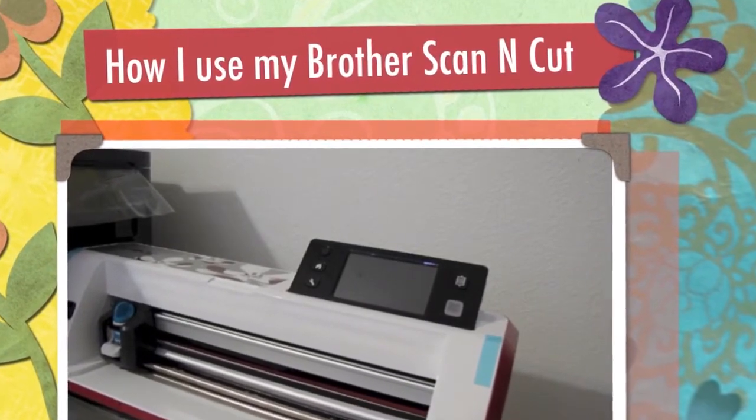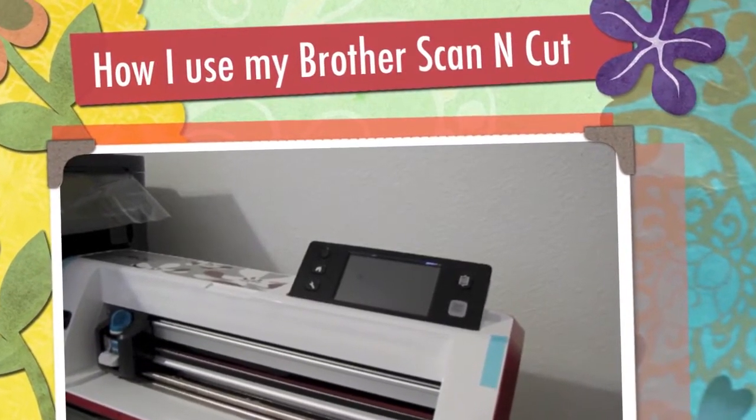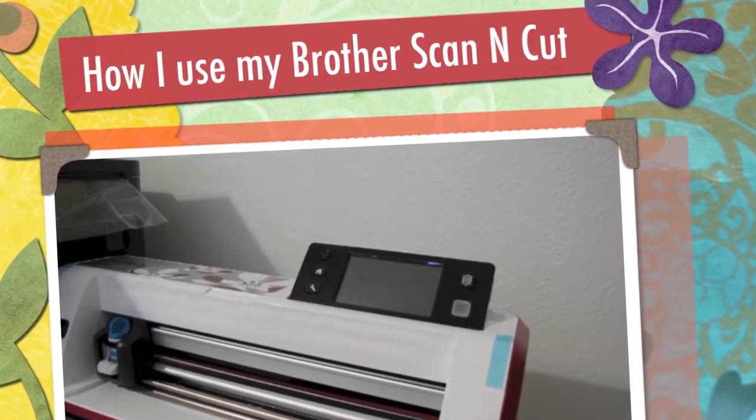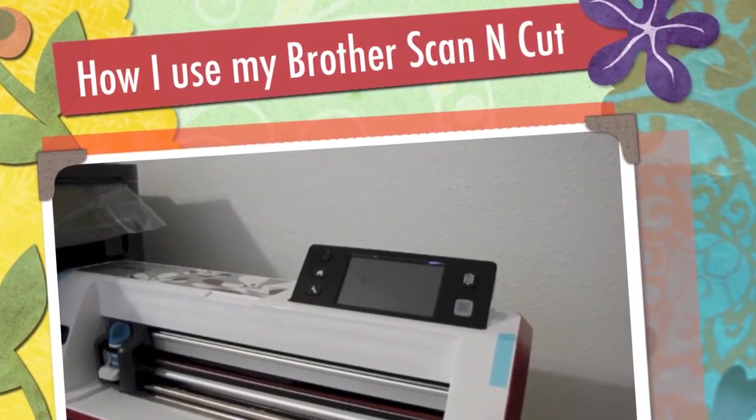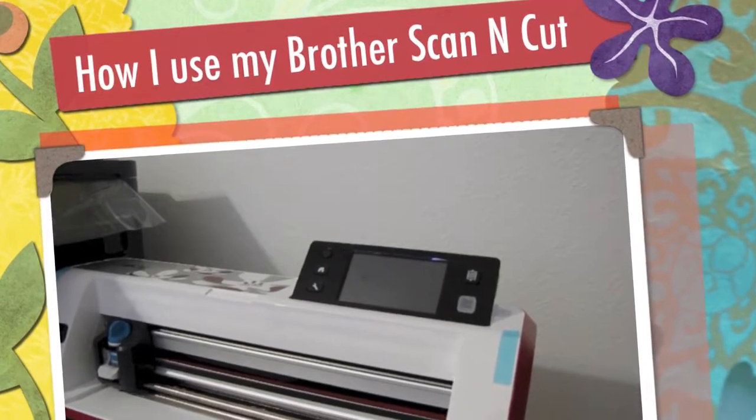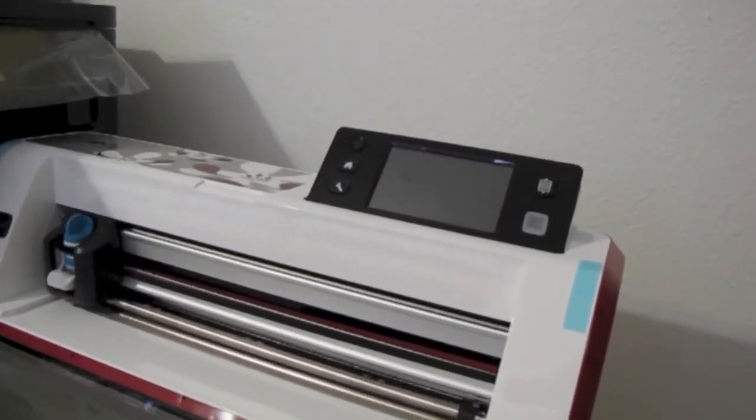Hi, this is Joyce from Enjoy Scrapping 2. Today I wanted to share with you how I cut my images out on my Brother Scan and Cut.